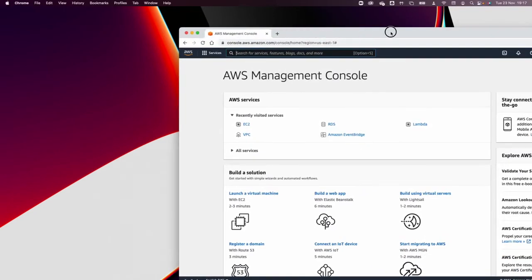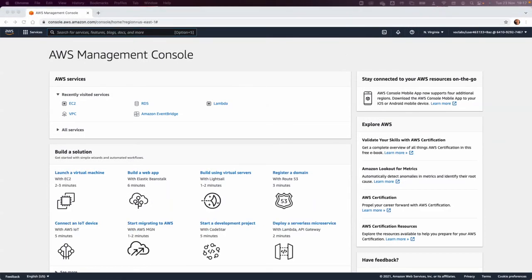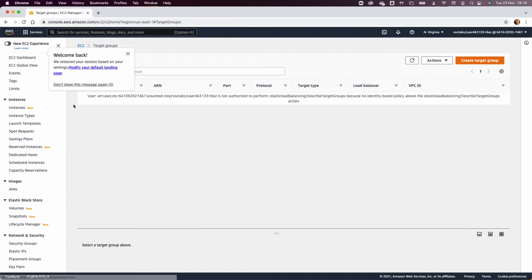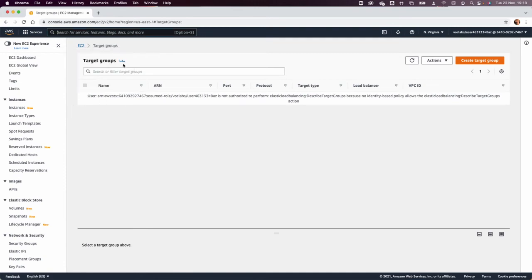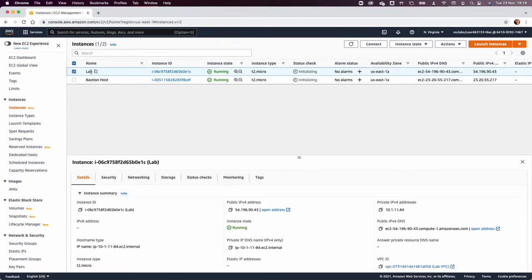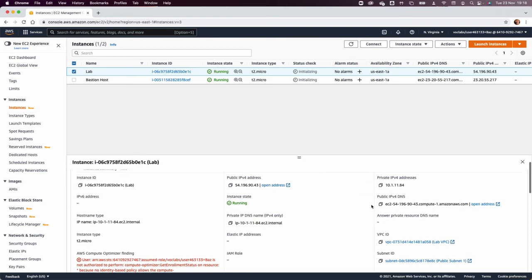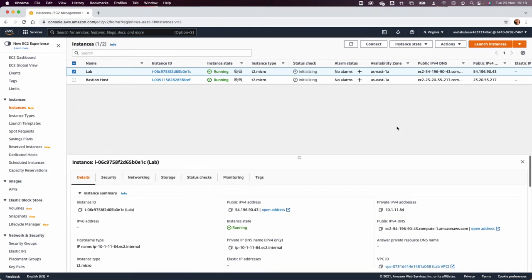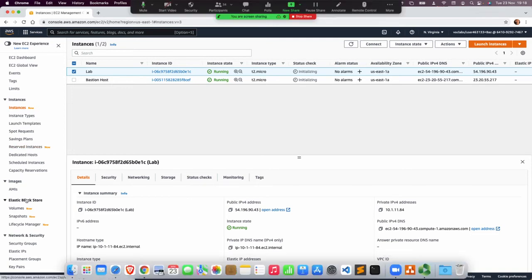My lab is ready so I'm going to access it from AWS. You can see I have access to the management console and the lab instructions. In Task 1, we are going to create a new EBS volume. We go to EC2, and in the instances we have an EC2 called 'lab' — not the bastion host. We need to take note of the availability zone, which is us-east-1a. Now we go to Volumes on the left.